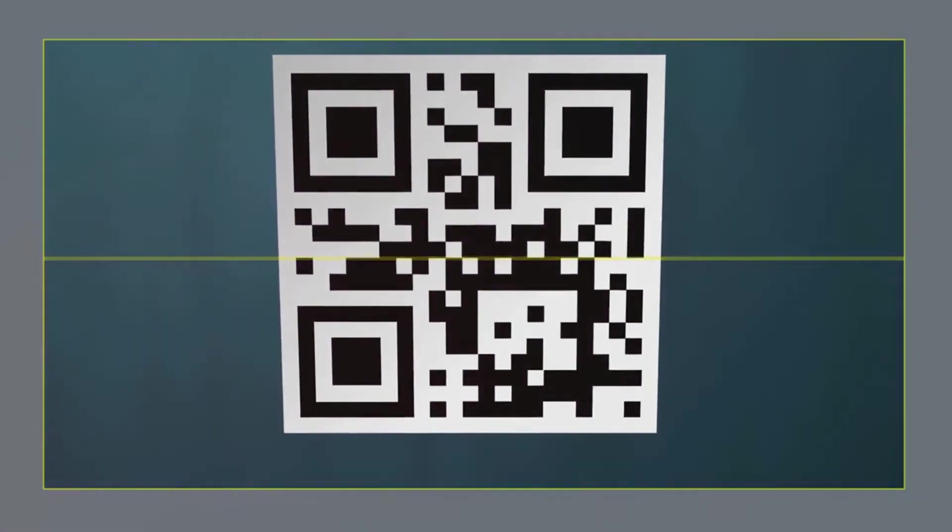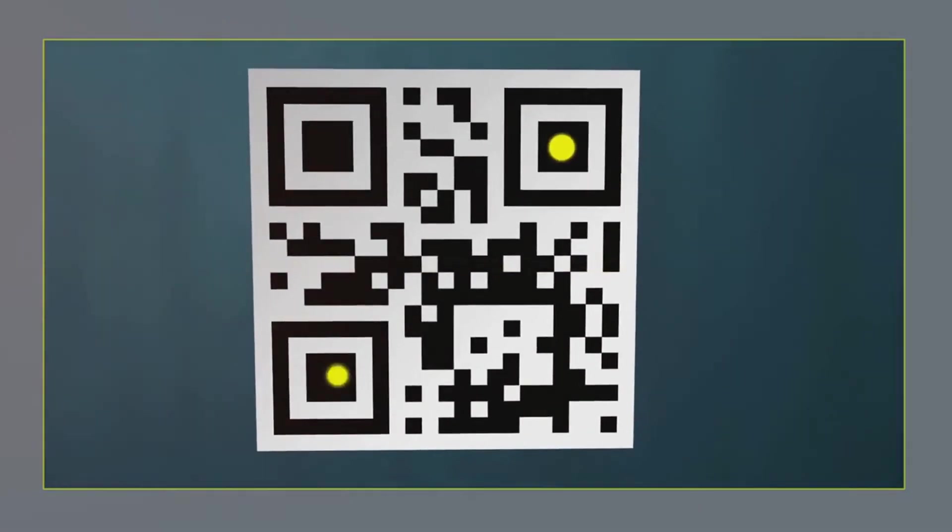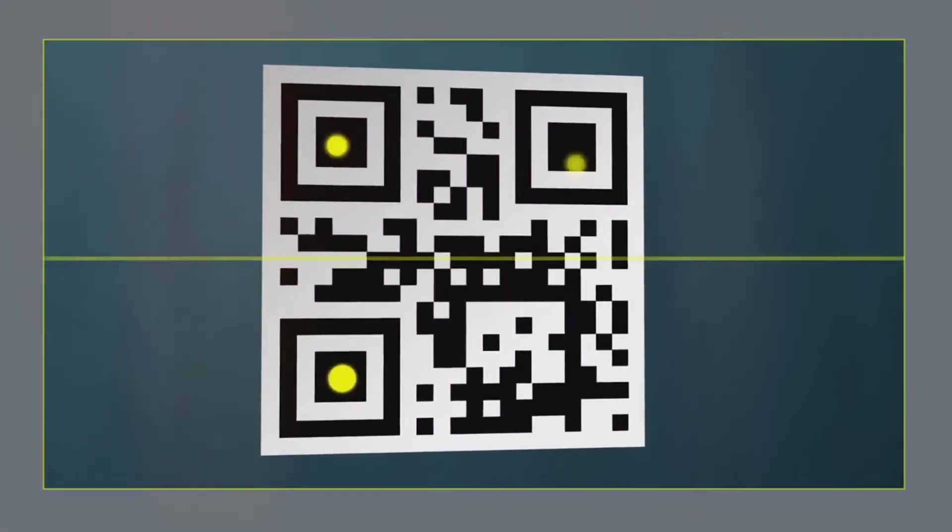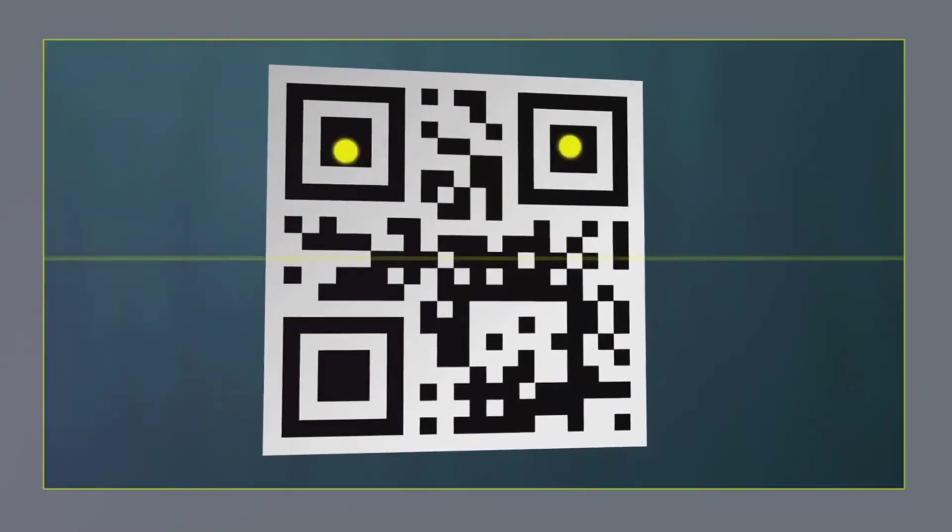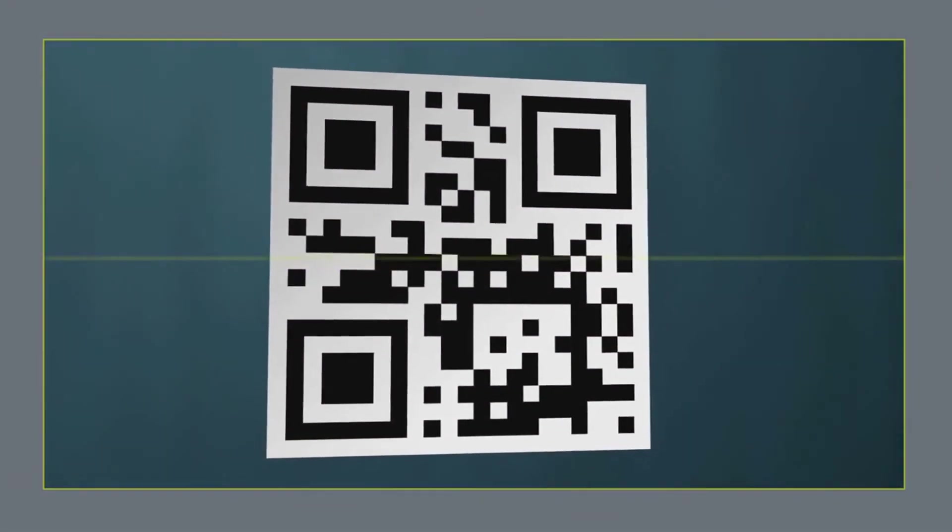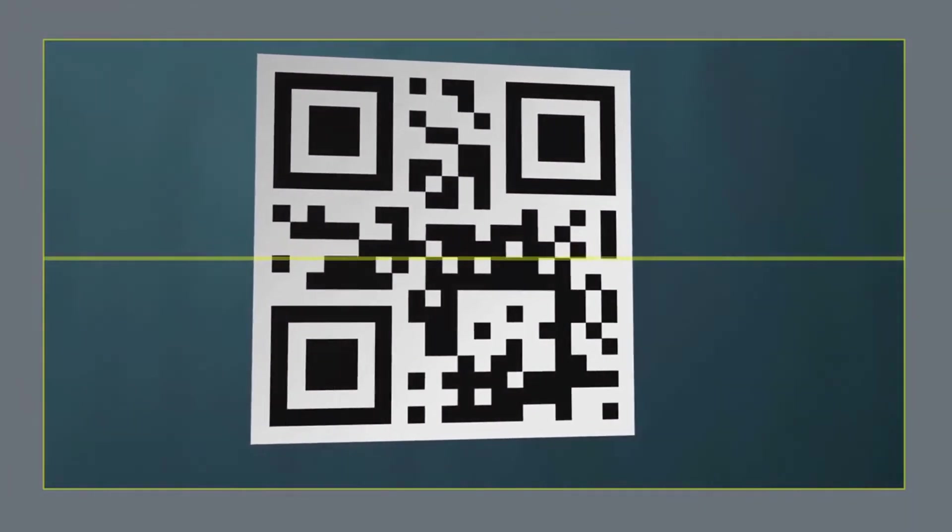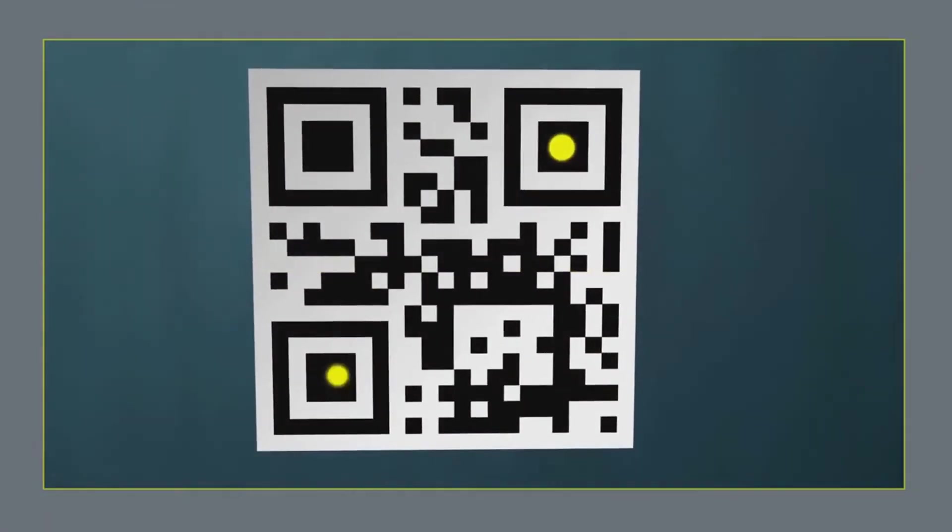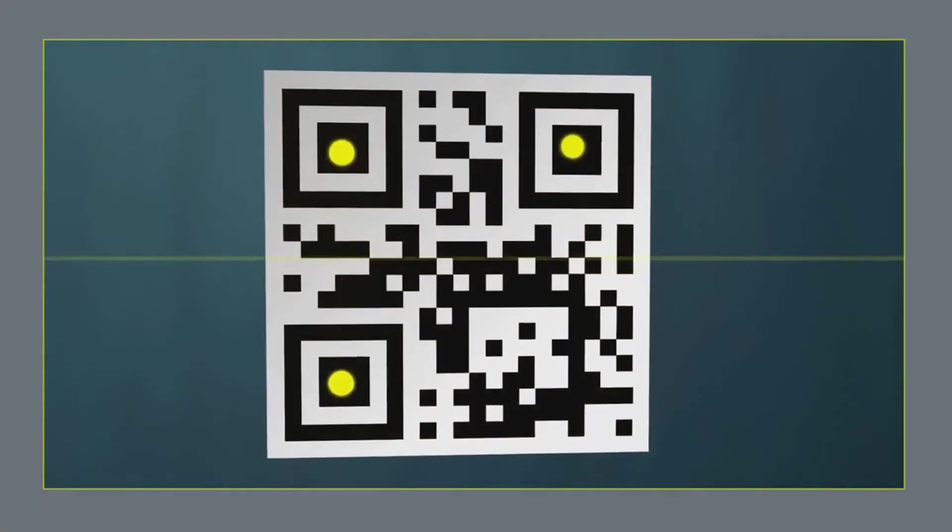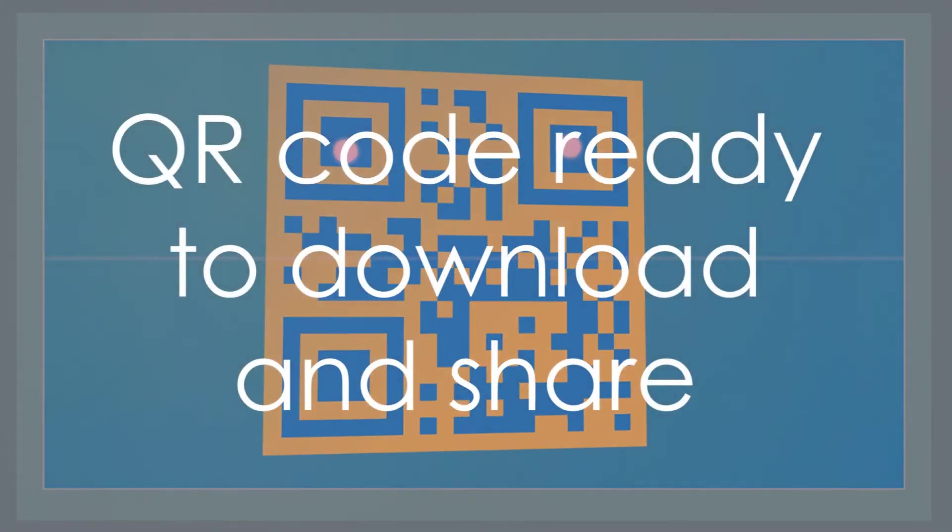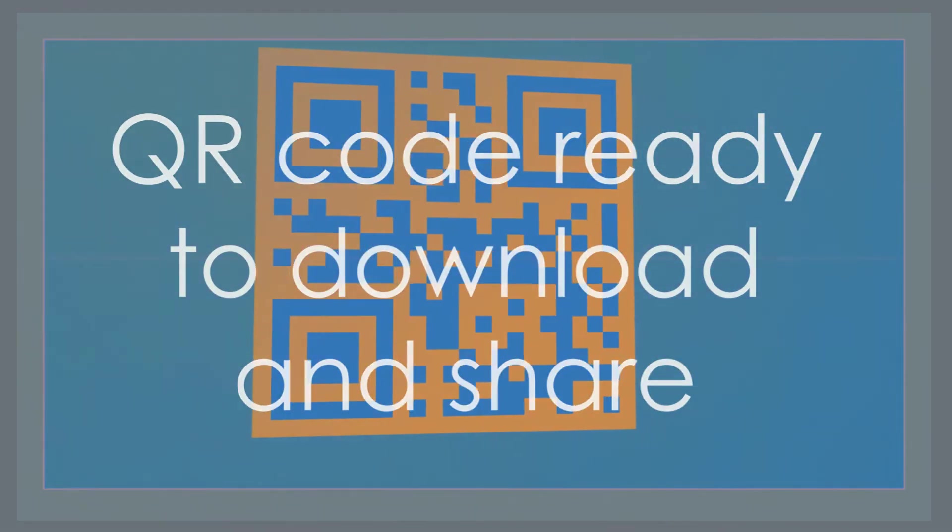It's as simple as entering the URL, text, or data you want to encode, choosing your design, and hitting the generate button. And voila! You've created your first QR code. It's ready to be downloaded and shared. Happy sharing!